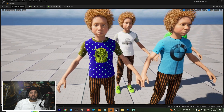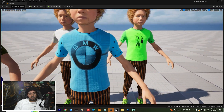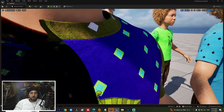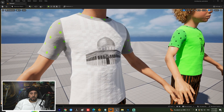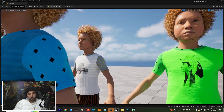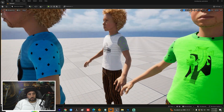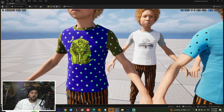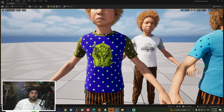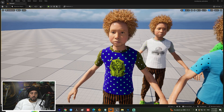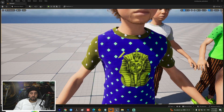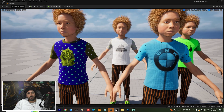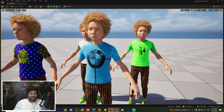Hello everybody, welcome to Mr GFX. Today we are going to speak about how to create multiple MetaHuman characters and change the color of a t-shirt, insert and create your own logo and put it on a MetaHuman character. Before we start, don't forget to subscribe to my channel and like my video. Let's get started.